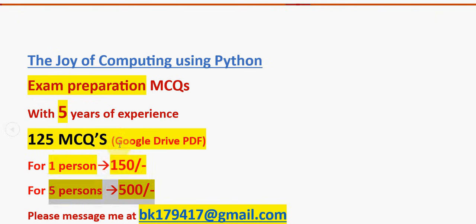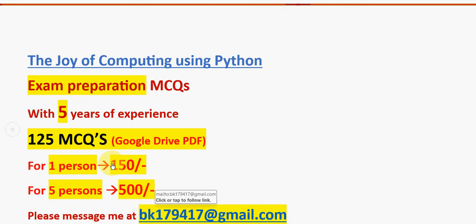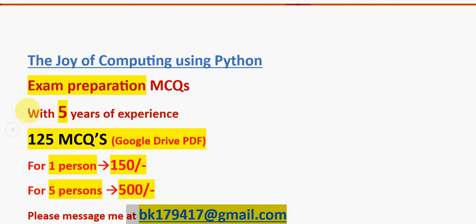125 MCQs guys. For one person is 150 rupees. For five persons combinedly 500 rupees. Individually you can get for less price if you share it along with five persons. Please ask your friends to join in your group and one person from the group mail me to this email ID: bk179417@gmail.com. Mail me to this email ID if you're confirmed to make the purchase.